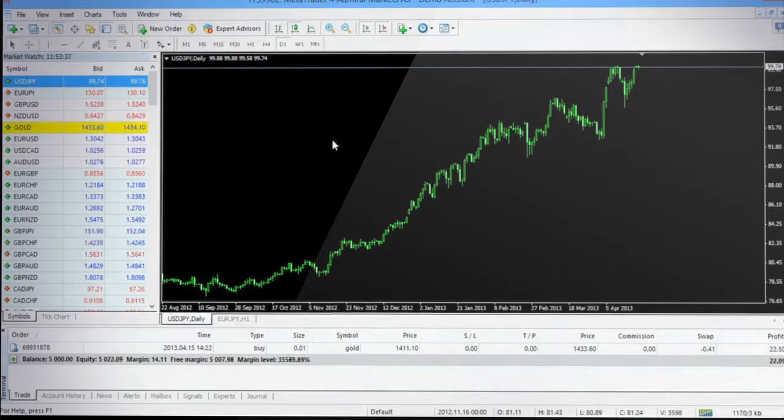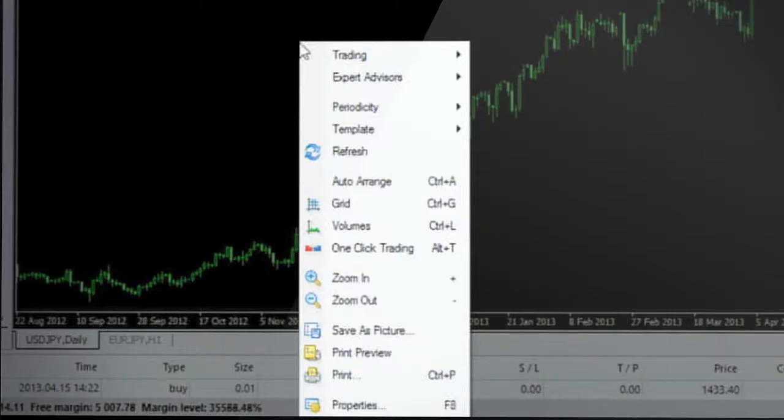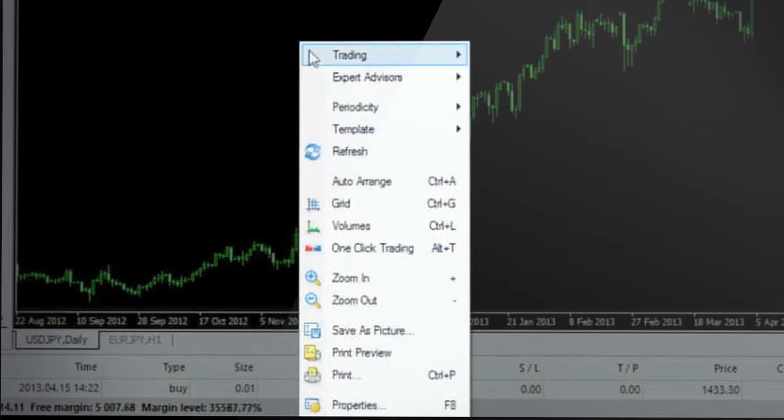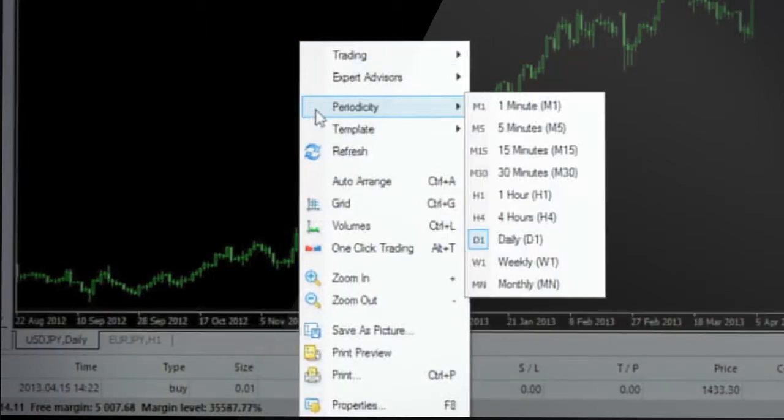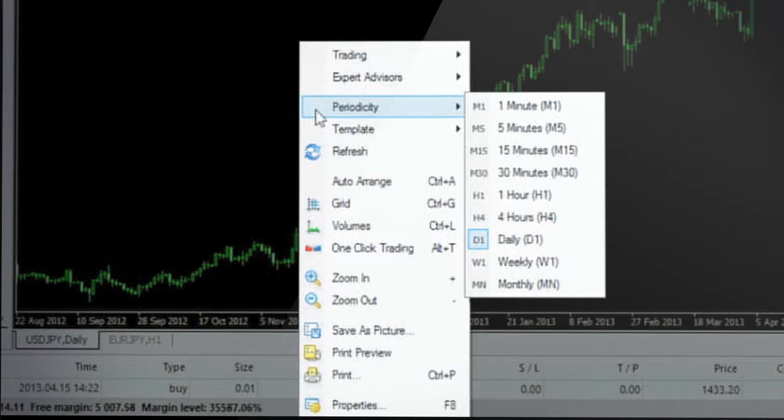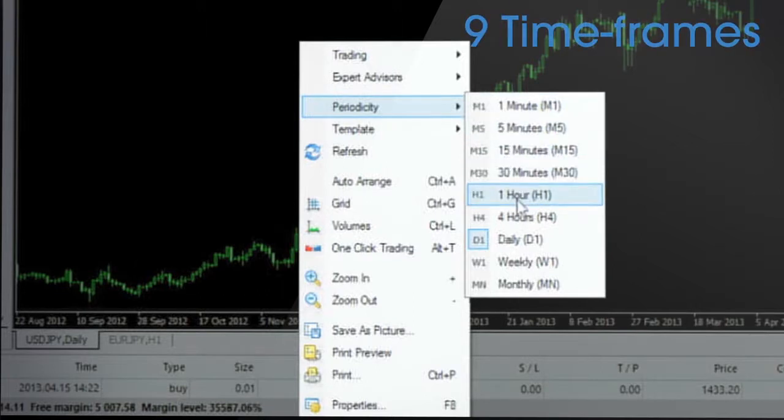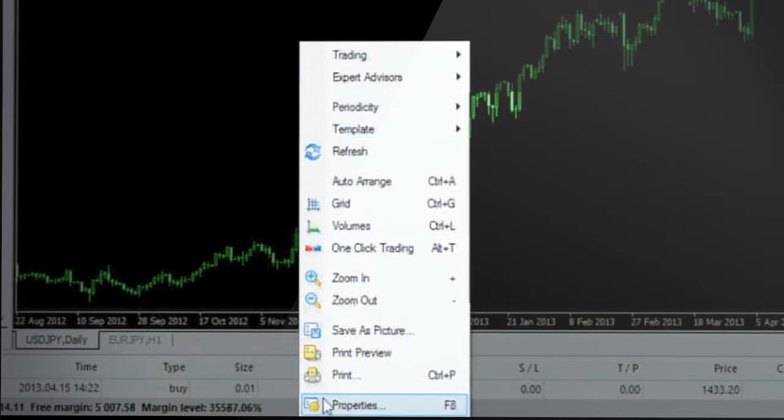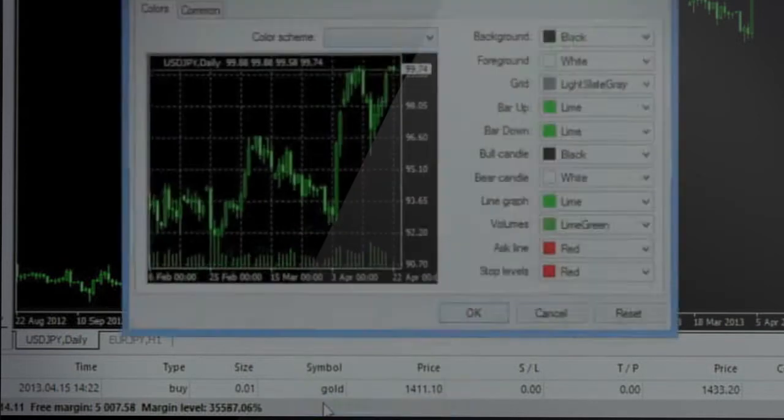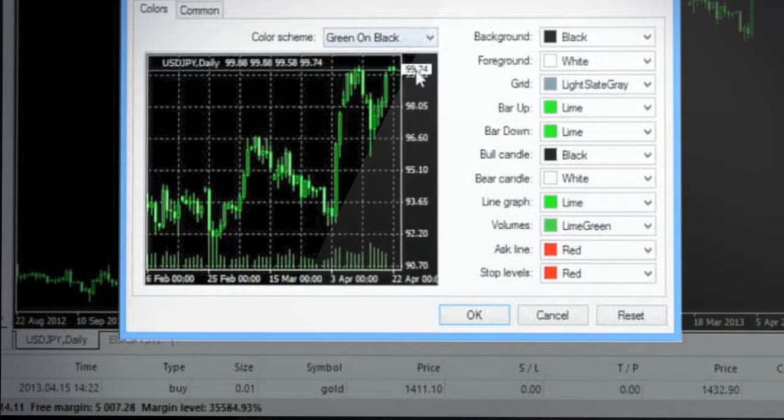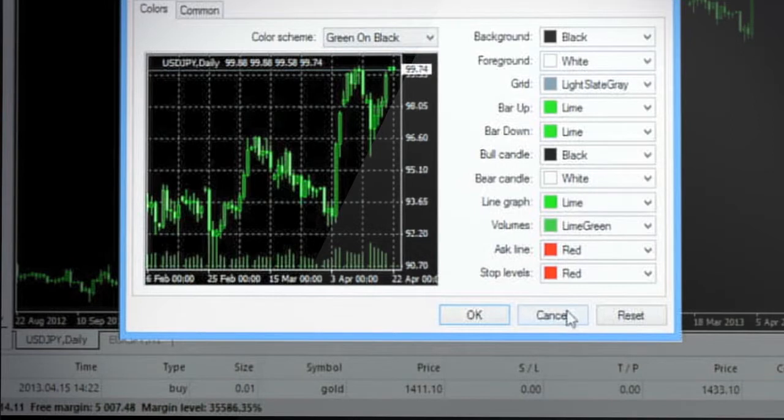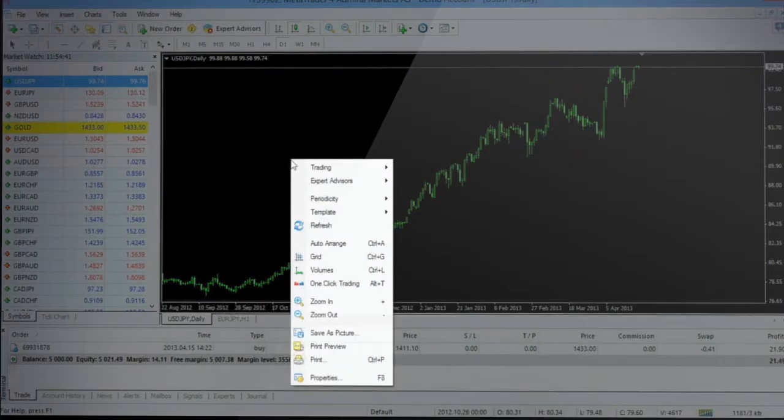The right-click drop-down menu allows you to customize the interface panel. You can adjust the time frame of the chart displayed by clicking Periodicity. MT4 charts feature nine time frames starting from one minute to weekly and monthly charts to suit your trading strategy. By selecting properties you can customize the colors and other common features for a specific chart. To change the perspective you can use the zoom in or zoom out function provided in the drop-down menu.